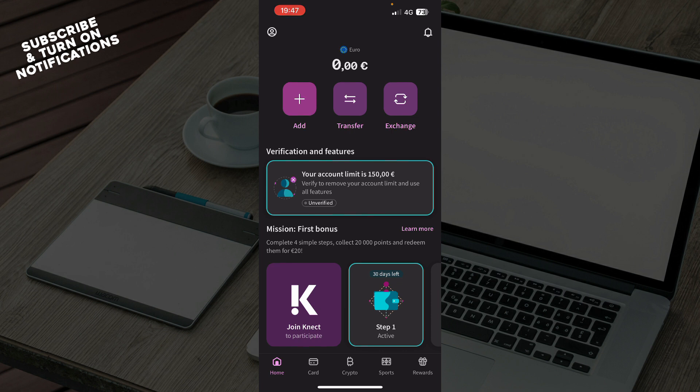But now let's see how you can actually go and receive crypto on Skrill. First of all, open the Skrill app and log into your account.